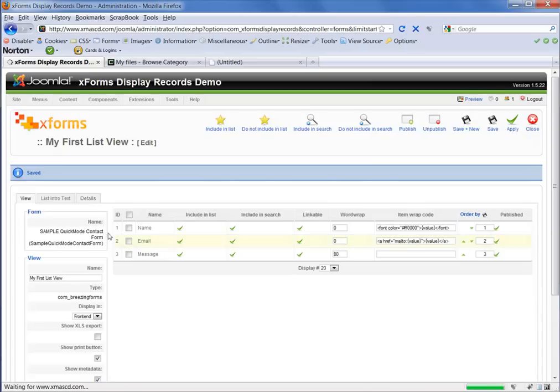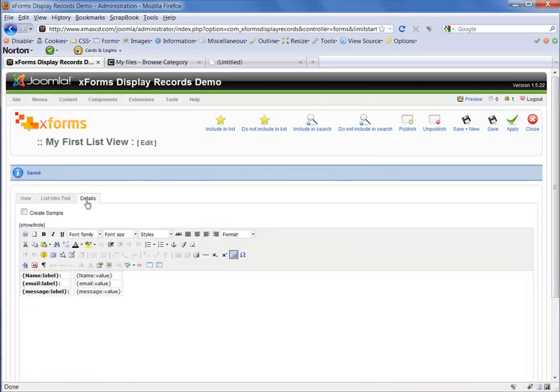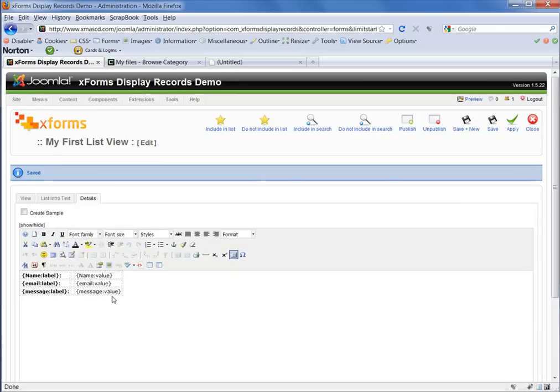You'll be taken back out to the View tab, but we want to go back into Details again. And you'll now see that you've got a two column table there that has your labels in the left hand column and your values for each field in the right hand column. You could manipulate that in any way you wanted.